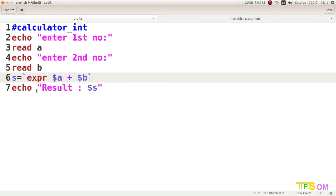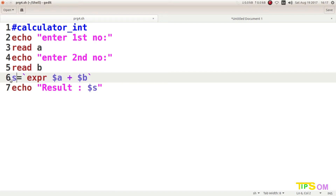Remember: the equal sign must have no spaces on its left or right side. But after `expr`, give a space; after dollar A, give a space; then the operator, then a space — everything around the operator gets a space. However, no space around the equal sign, otherwise you will get an error when running the program.